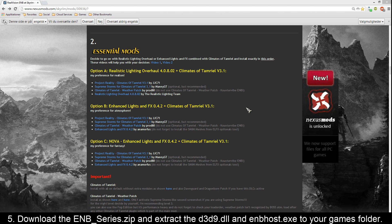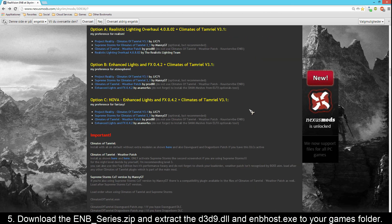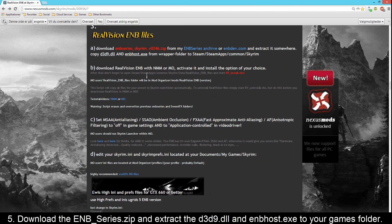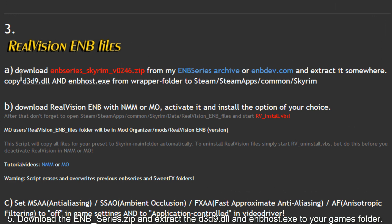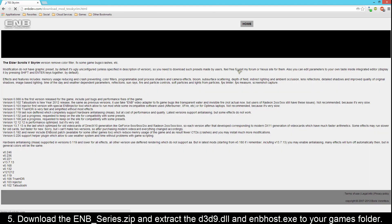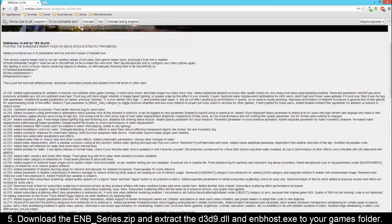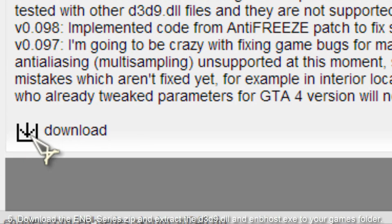When you have downloaded and activated all the mods you need, scroll down on the Nexus Mod page - there's some important stuff here and I recommend that you read it. Then you come to Real Vision ENB files. The first one says to download ENB series for Skyrim version 0.246. You can download it from the ENB series website or from enbdev.com. I'll download it from enbdev.com. When you're at enbdev.com, scroll down until you see version 0.246, click it, then scroll all the way down until you see a download button and click that too.